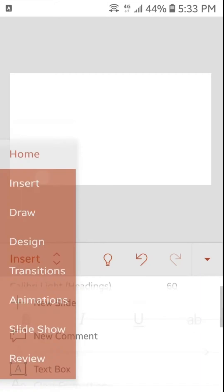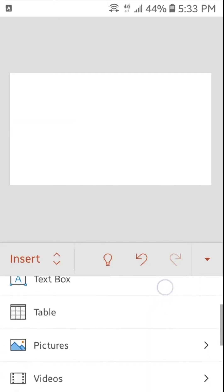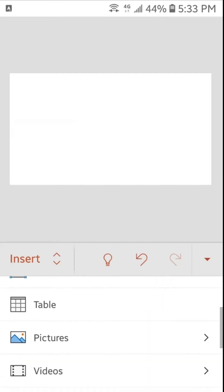We will tap here on insert and in insert you can find different options. And here you can find the option pictures. We will tap here to insert the picture. Here are two options: photos from the gallery and photo taken from the camera. We will tap here on photos.